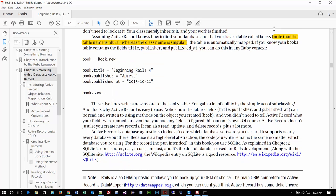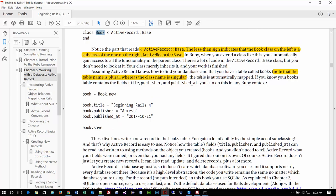Another really important thing: it says note that the table name is plural where the class name is singular. So if you have a table in your database called 'books,' when you create the class it's singular — 'book' — because every record in the database would each be a book. That's one of the conventions in the language you should get used to.